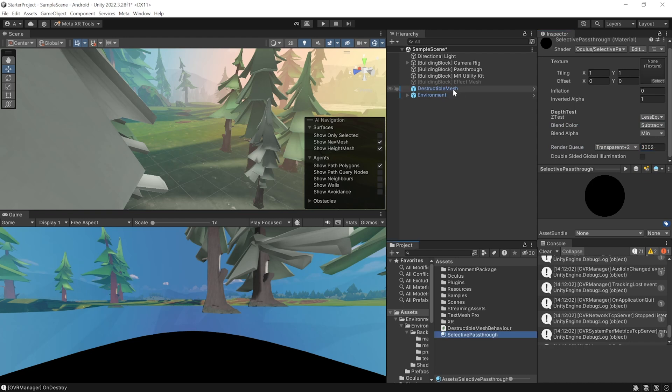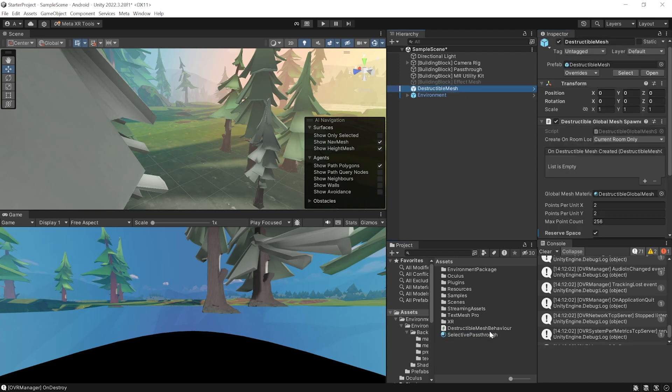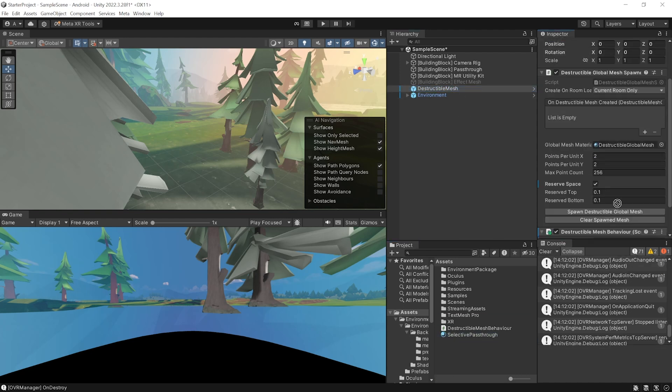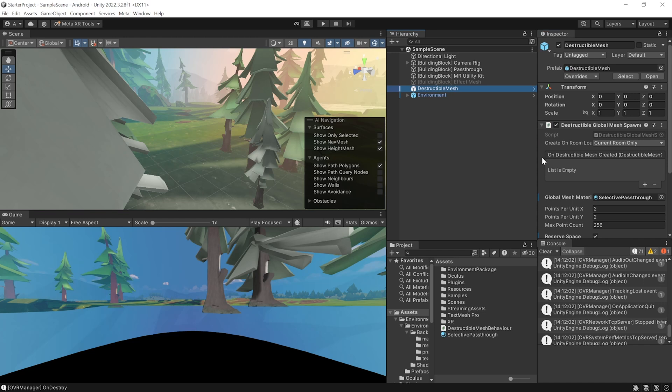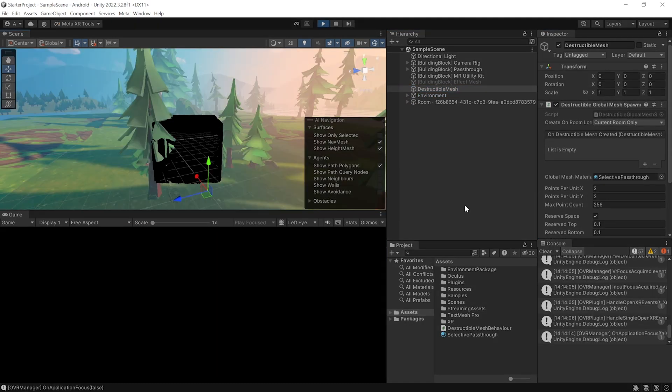Then, select the destructible mesh and add this material inside this parameter. And now, when you save your scene and press play, you'll be able to see your physical world. I know here it looks black, but trust me, I'm able to see my room.